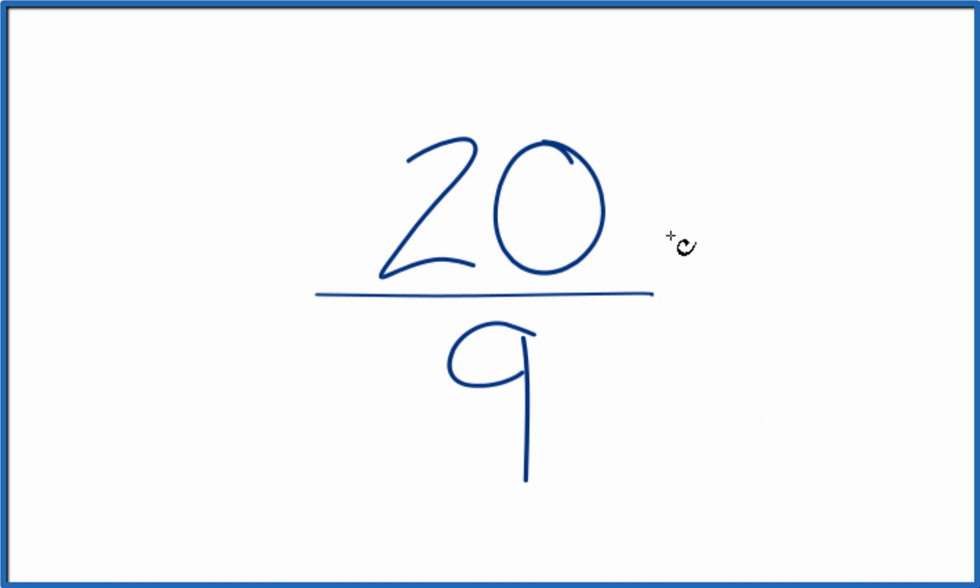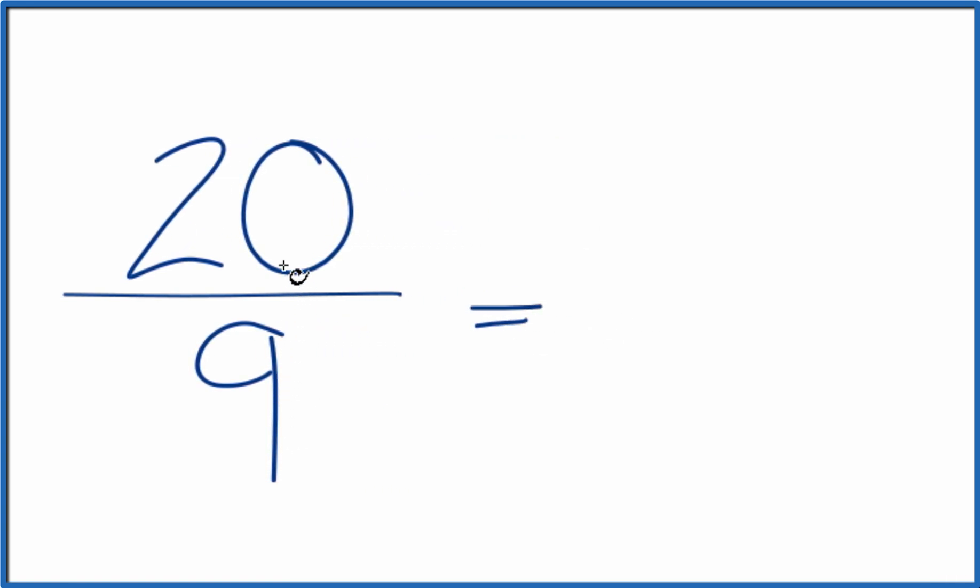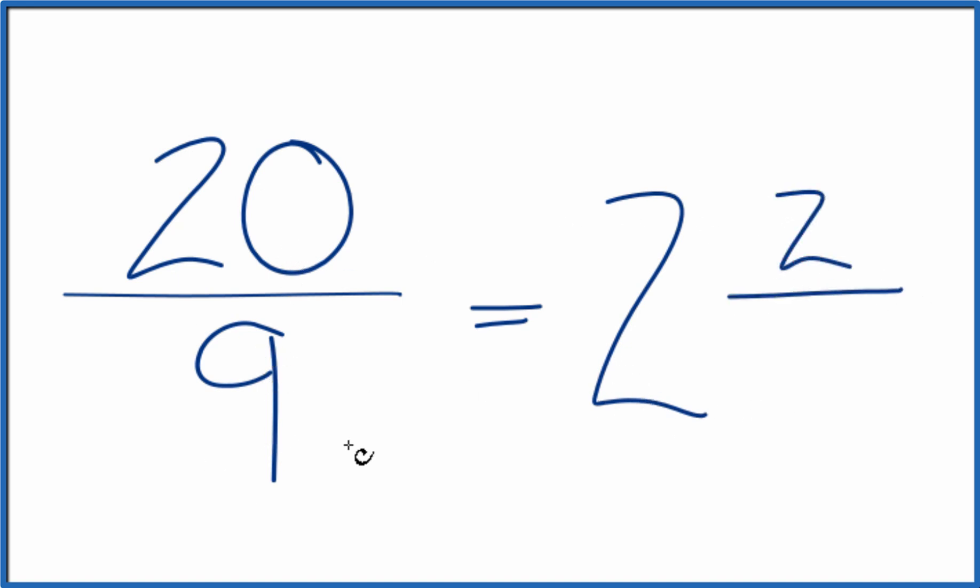So to do that, we take 9. 9 goes into 20, 2 times 9 is 18. So 2 times 9 is 18 with 2 left over. And we just bring the 9 across.